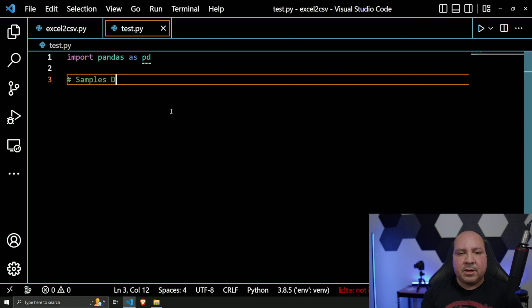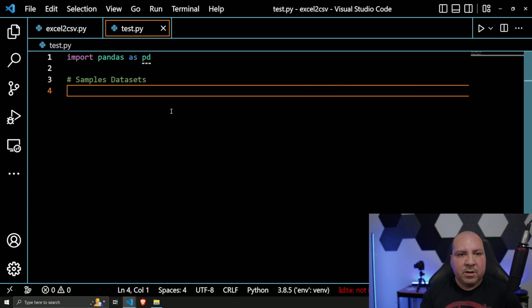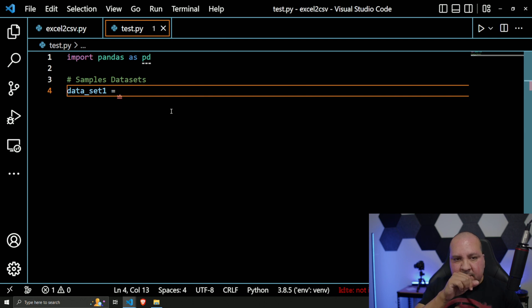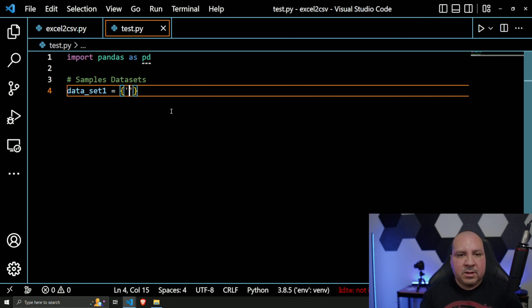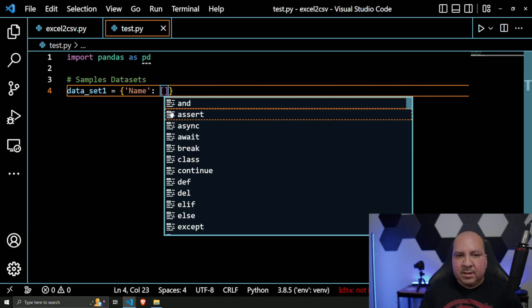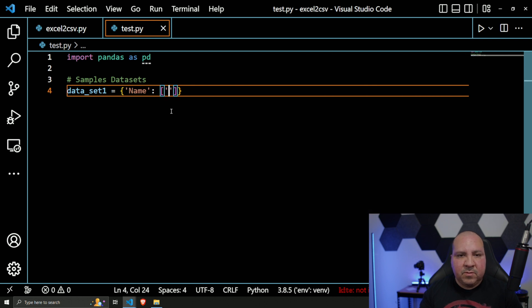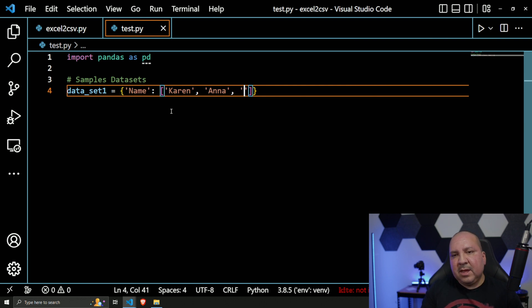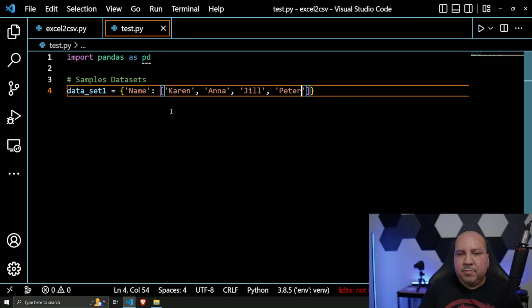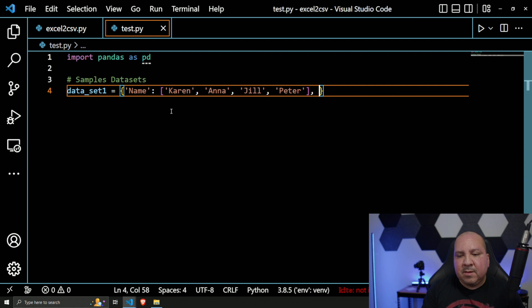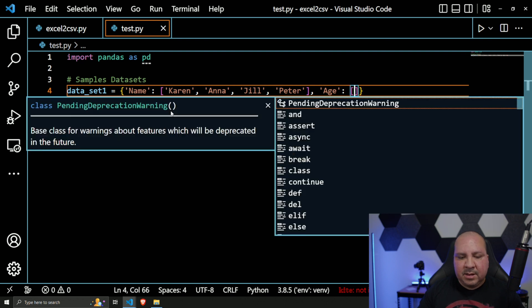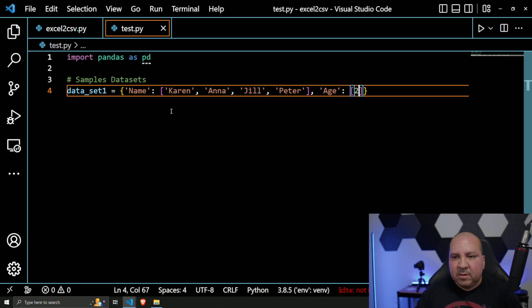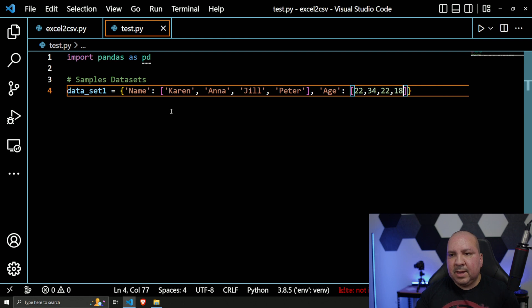So the first thing we're going to do is create some sample datasets. Our first dataset - let's call this `data_set1`. Let's call this 'Name', and then it's going to be a list of all the names we're dealing with. So let's say Karen, Kelly, Jill, and Peter. Then we're going to add another column - this is technically column one, which is Name. Column two would be Age. And then again, same thing, it'll be a list: 22, 34, 22, 18.